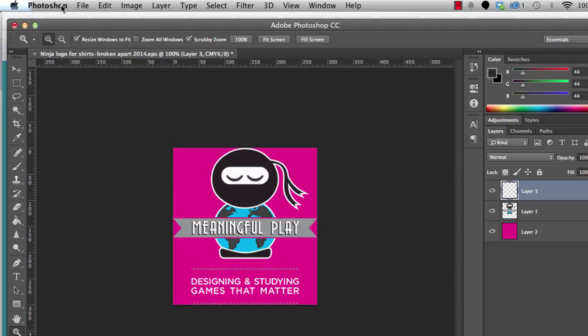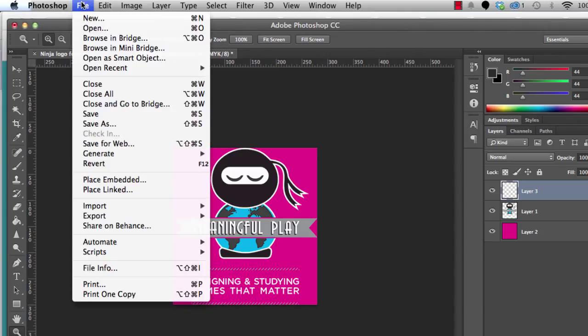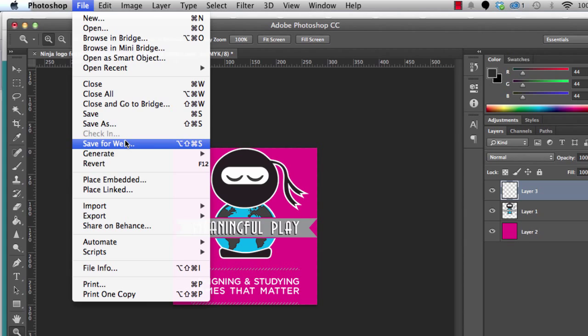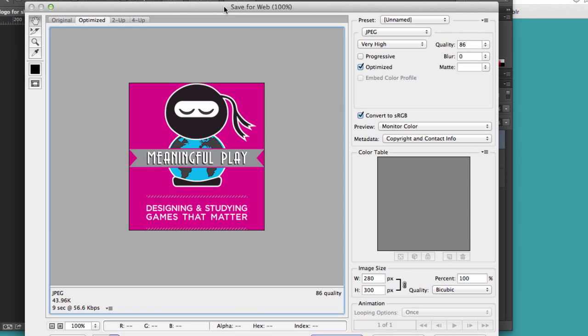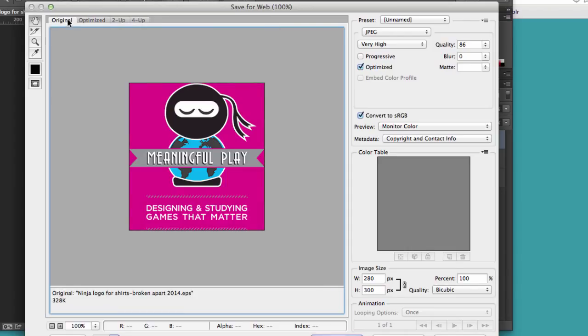I can go to File, Save for Web. Pretty easy so far. Now the Save for Web interface has quite a few different buttons, so we're going to take a look at those. We can look at the original image, which isn't that helpful. We can look at Optimized,